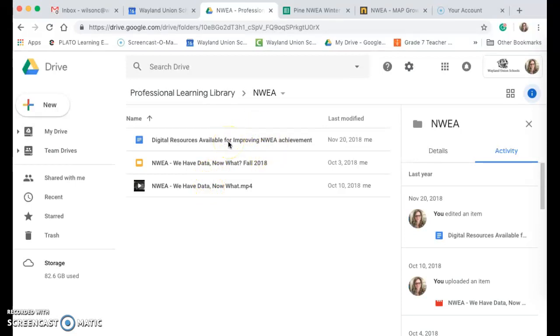I have some possible digital resources that you could use with students. If there's anything else you would like for me to add in there, or if you want to meet with me to discuss your results.